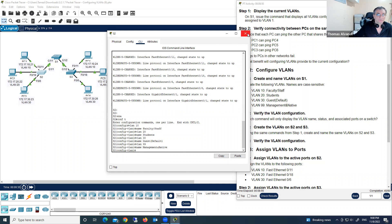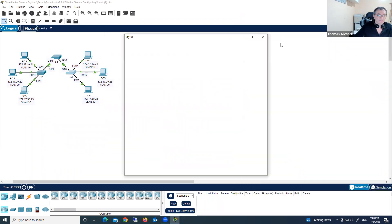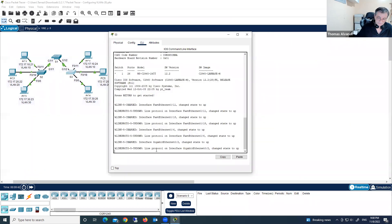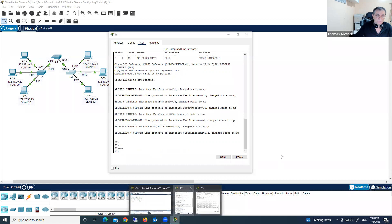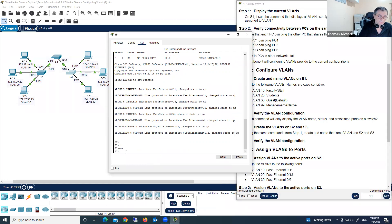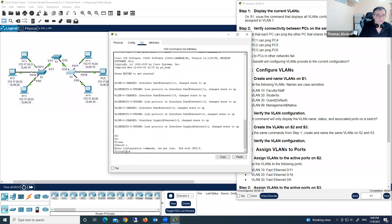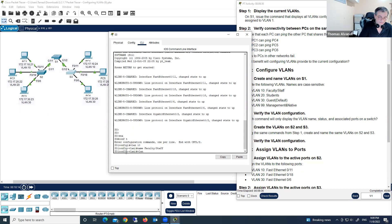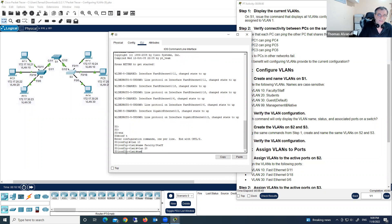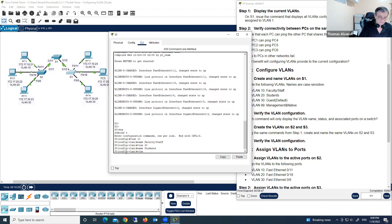Now we move to Switch 3 on the command line interface and create the same VLANs. Type 'enable', then go to global configuration mode with 'config t'. VLAN 10, name 'faculty/staff' — now we have 45 points. VLAN 20, name 'students' — now we have 50 points.